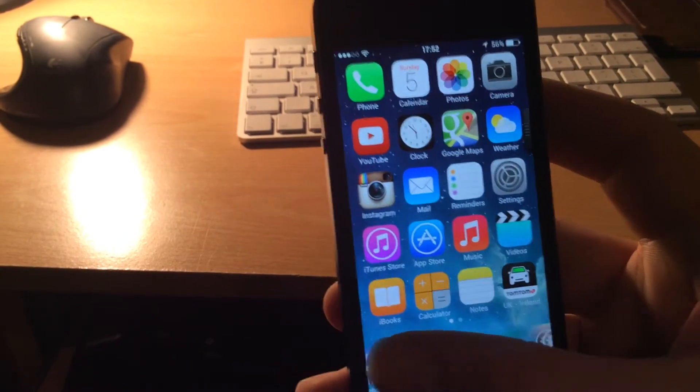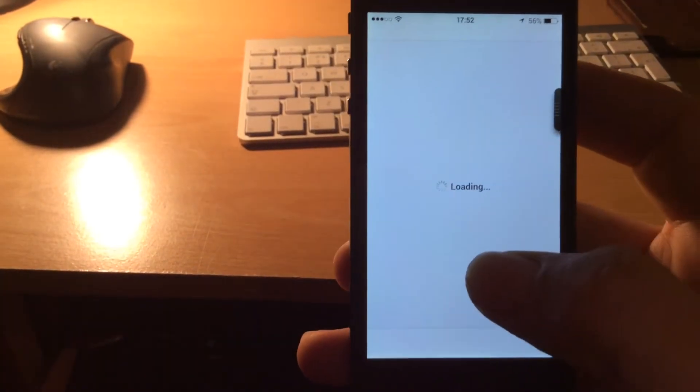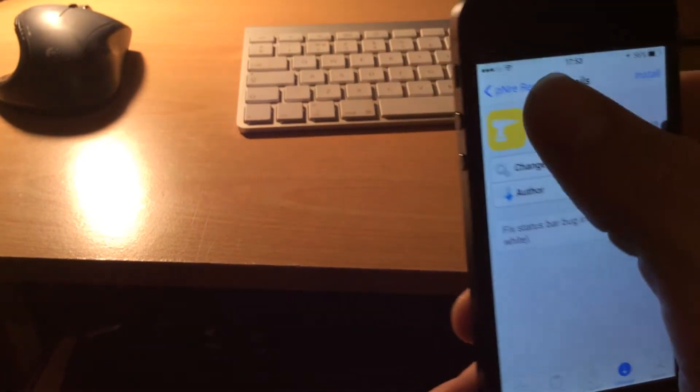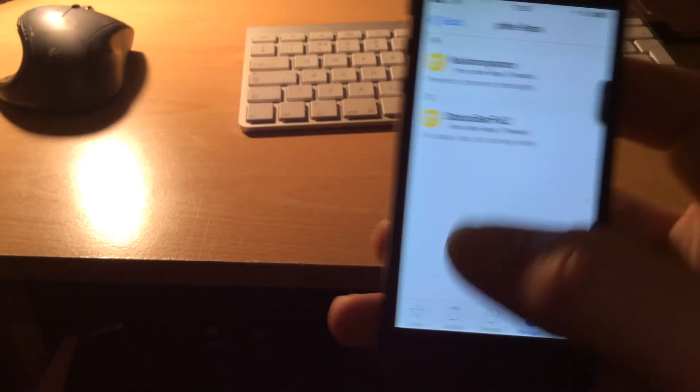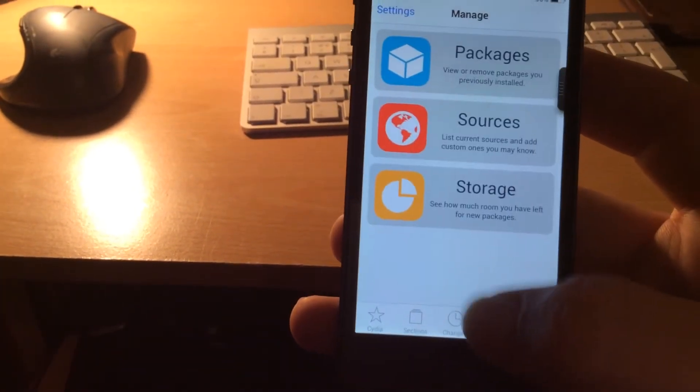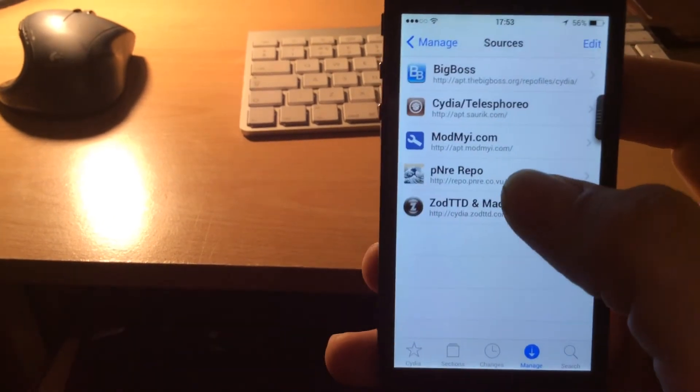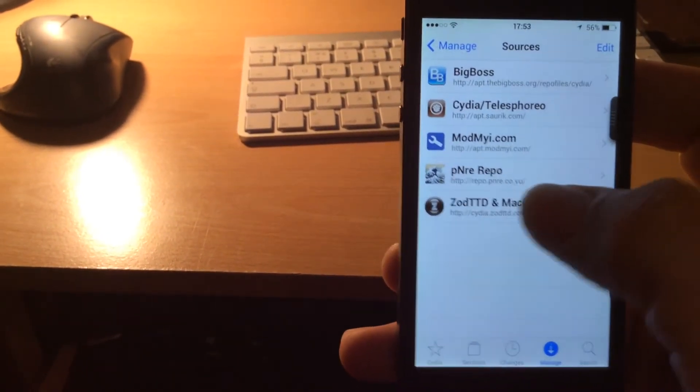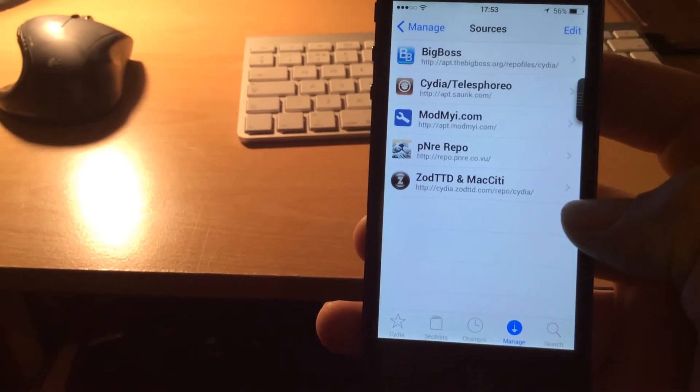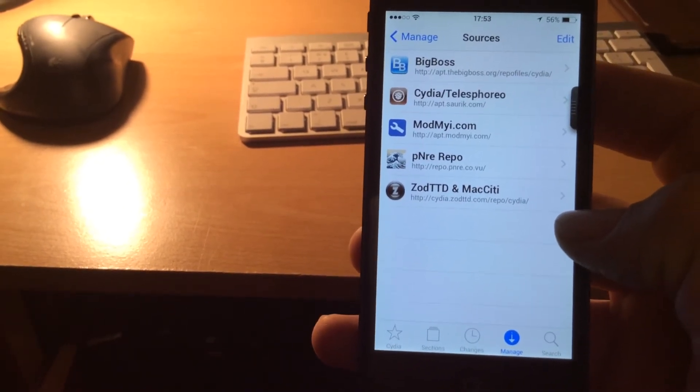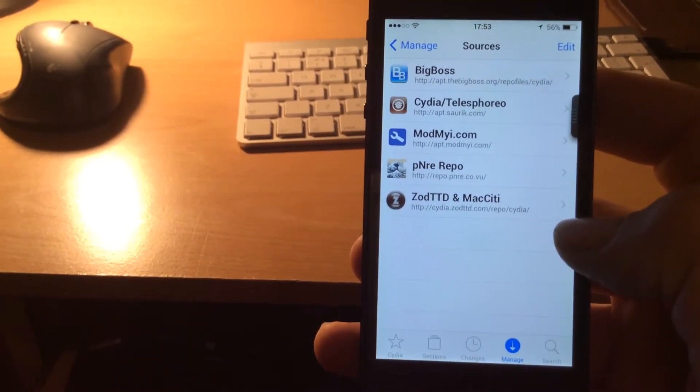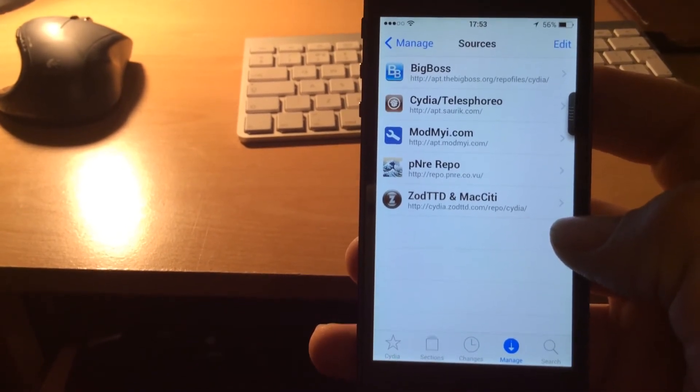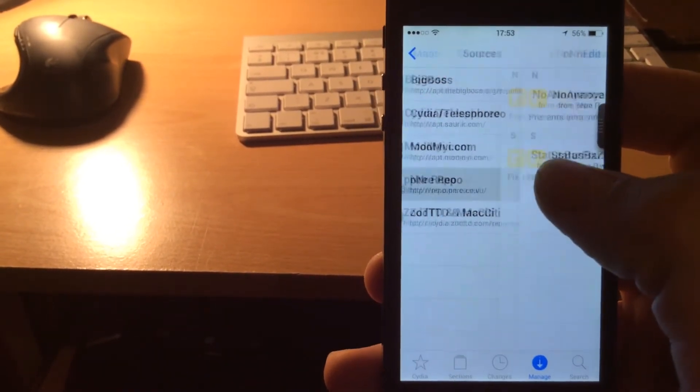So we head over into Cydia. Now you're going to need to add a new repo. It's this one, the PNRE repo. So if I just go to manage sources, and show you that's the PNRE repo. And the address for that is http colon backslash backslash repo dot PNRE dot co dot VU. So go ahead and add that repo.